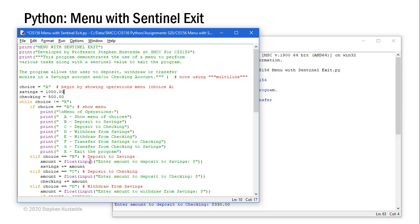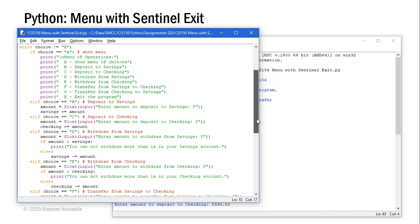If it's B, we're going to ask the user to enter an amount to deposit to savings. C, we ask them to enter an amount to deposit to checking. D, we enter amount to withdraw from savings.